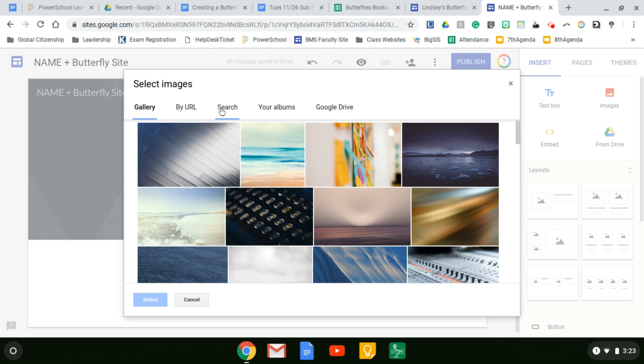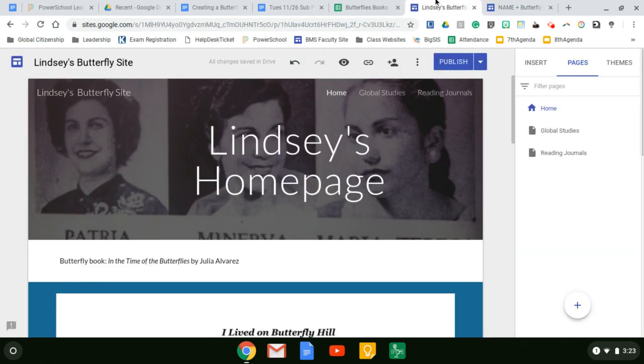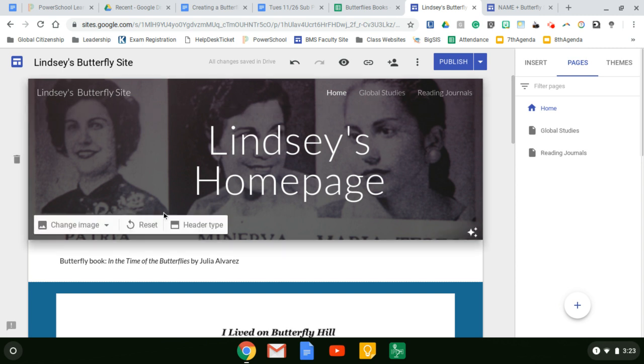Come over to search. And then here you can search a term. You can see on my example one, I searched for the Mirabal sisters. This is the sisters that are represented in the Time of the Butterflies novel by Julia Alvarez in the Dominican Republic.